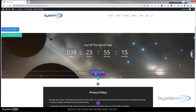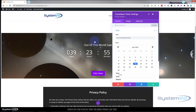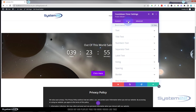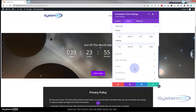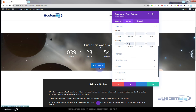The button is a little far away from our countdown timer, so I'll go into the countdown timer, over to design, then spacing, and take away the bottom padding by putting a zero in there. That brings the button back up nicely.